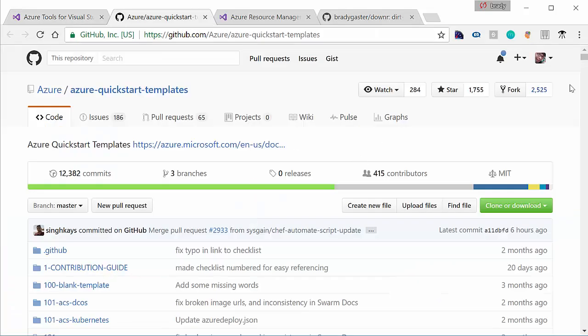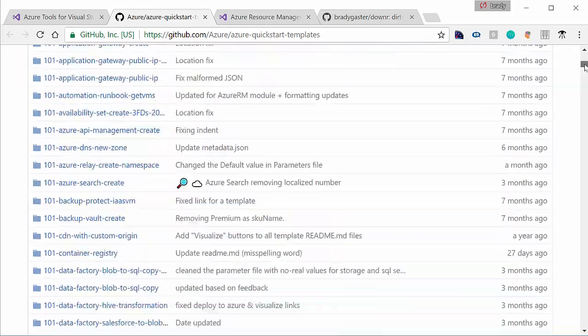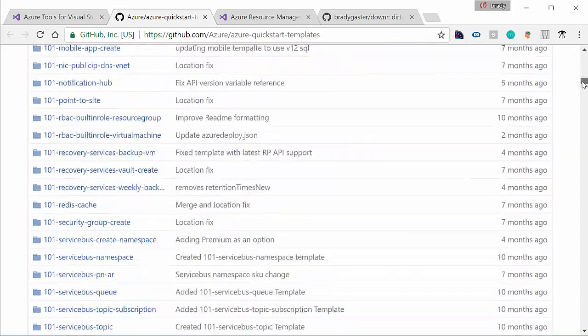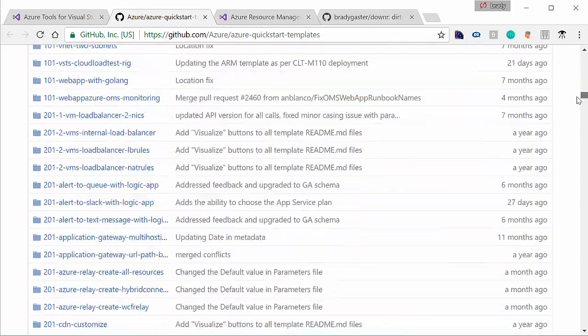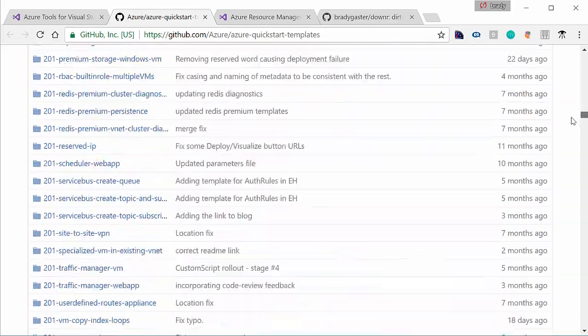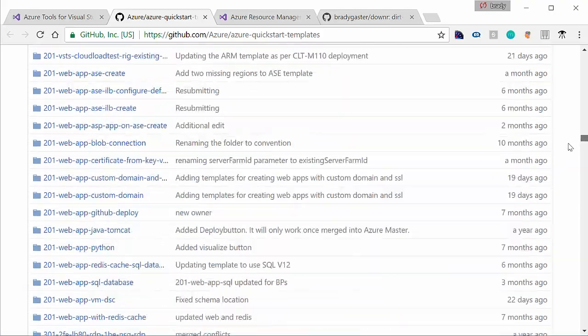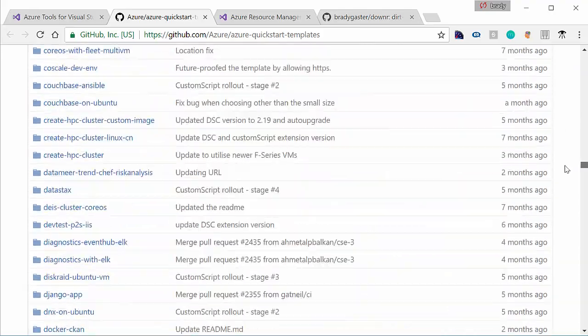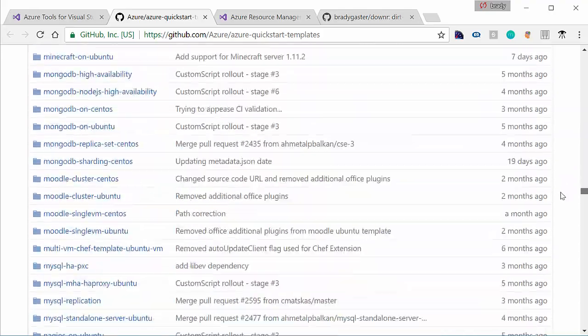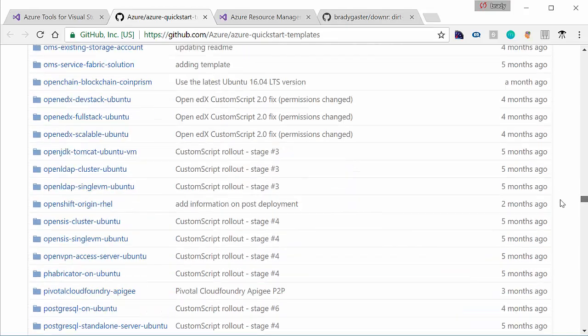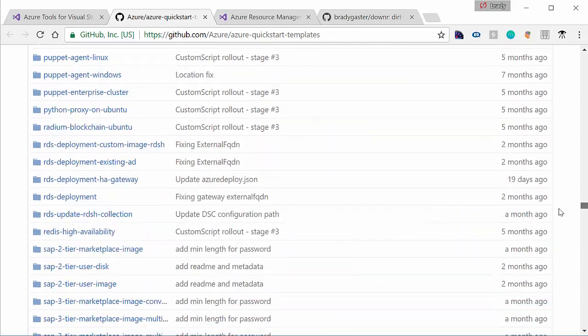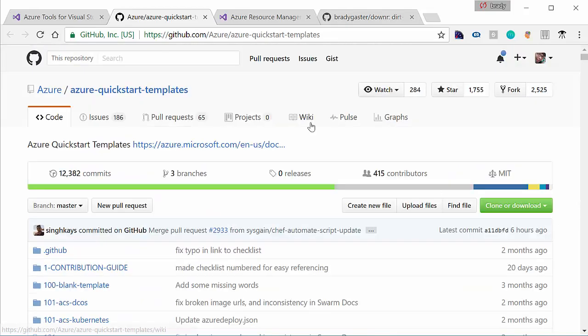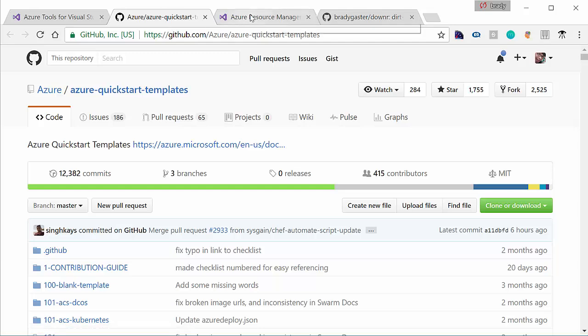Here we have the Azure Quick Starts template repository. In this repository, we have templates to do everything: VMs, web apps, Redis, caches, data lake, SQL Server, PostgreSQL, SharePoint, everything you can think of if you ever want to do in the cloud. We have templates for it.